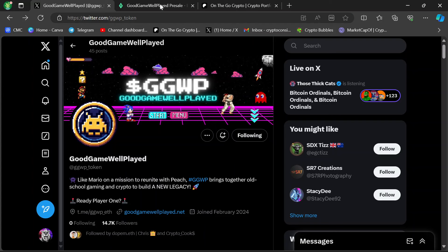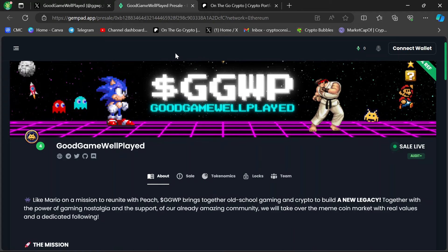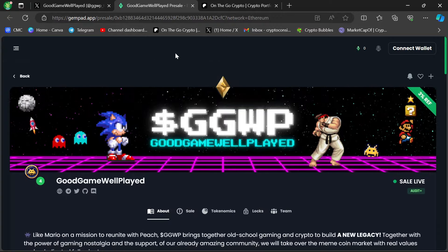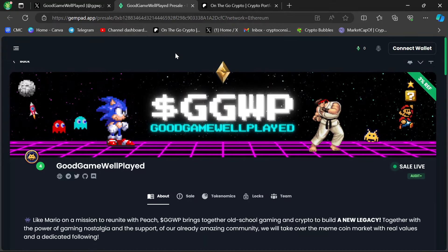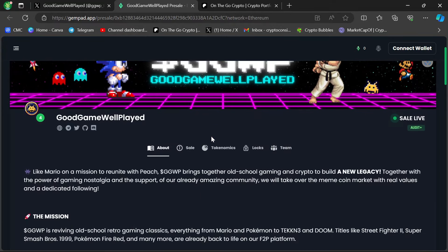It's over on GemPad. They have the link on their official Twitter. I'll put it in the description as well. So this will take you to GemPad, and this is the presale page. They've got the retro graphics. It all looks good.